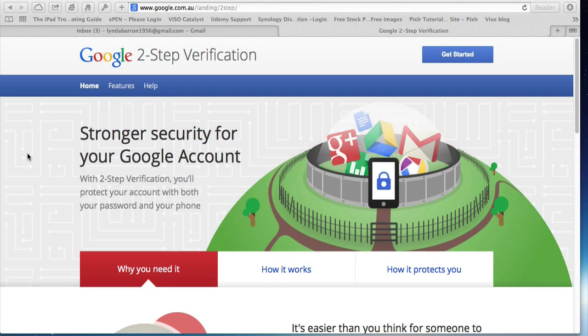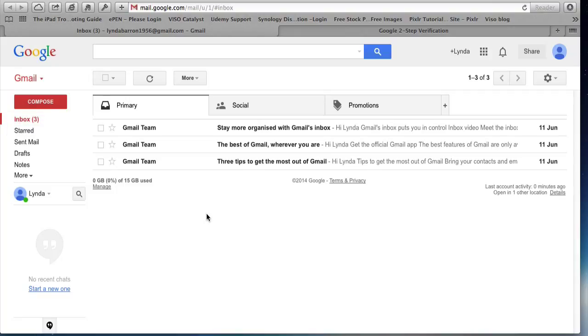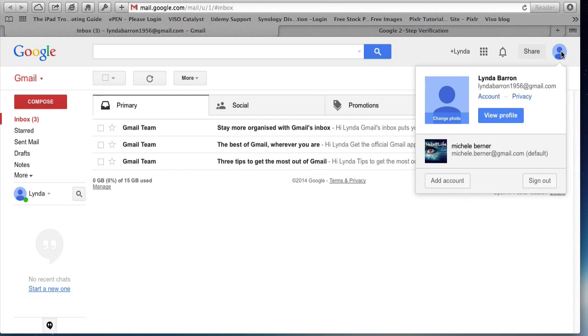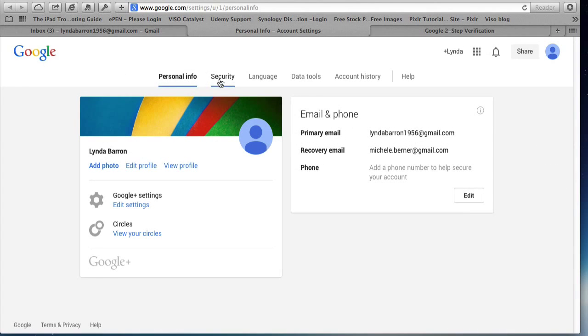So let's start with a Gmail account. If I go to my Gmail account and up in the top right where your photo will be, you click in there and go to account.